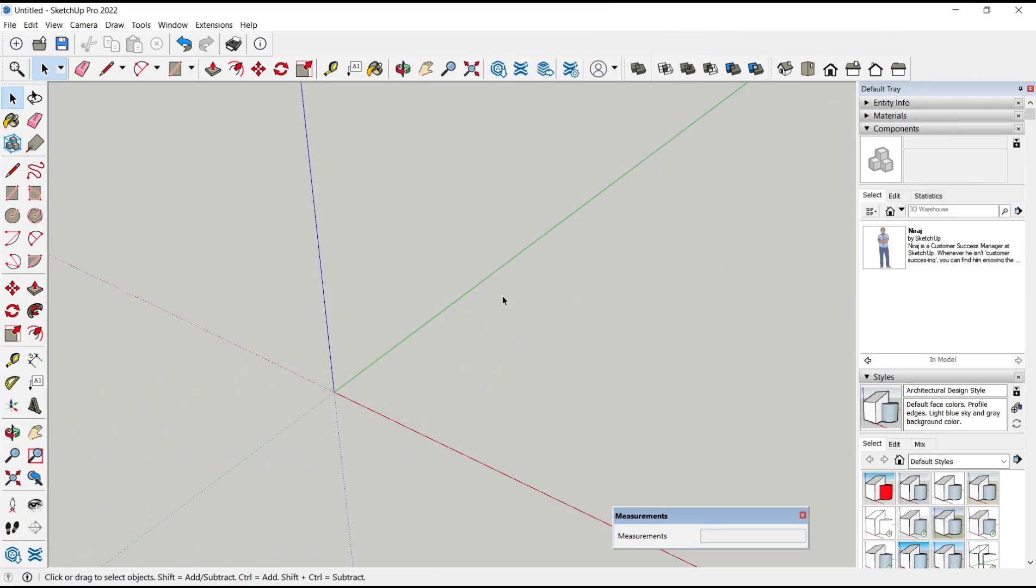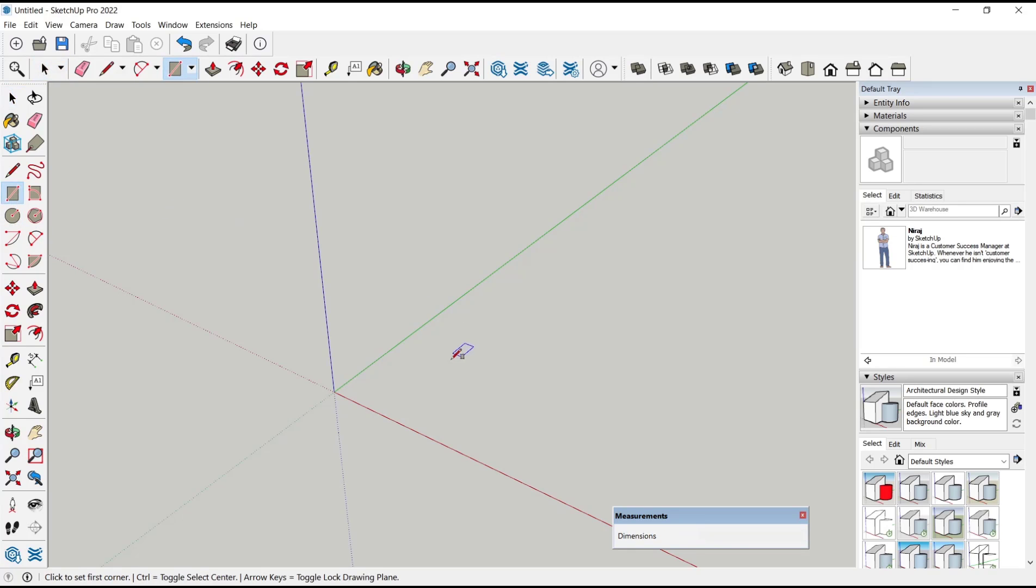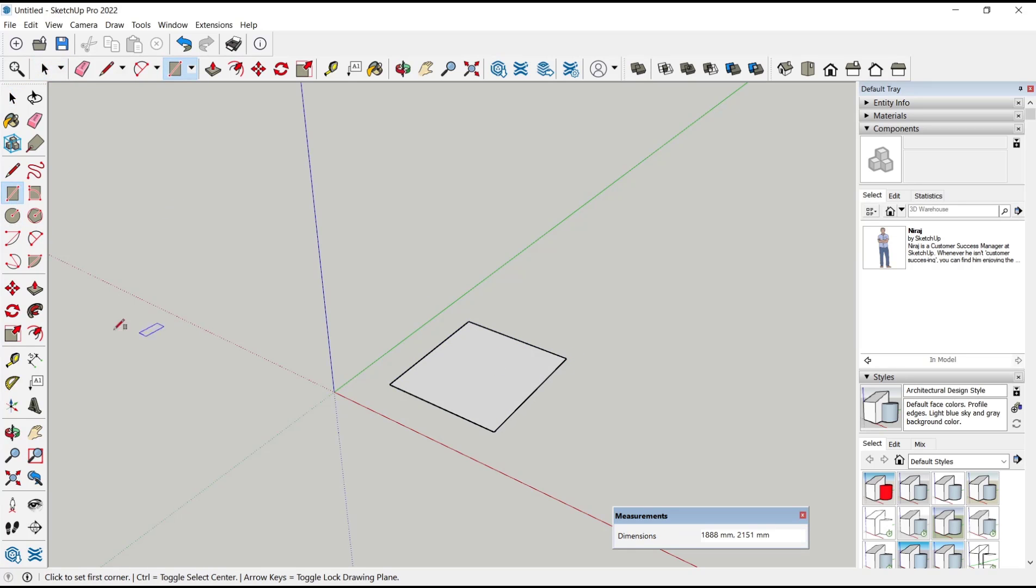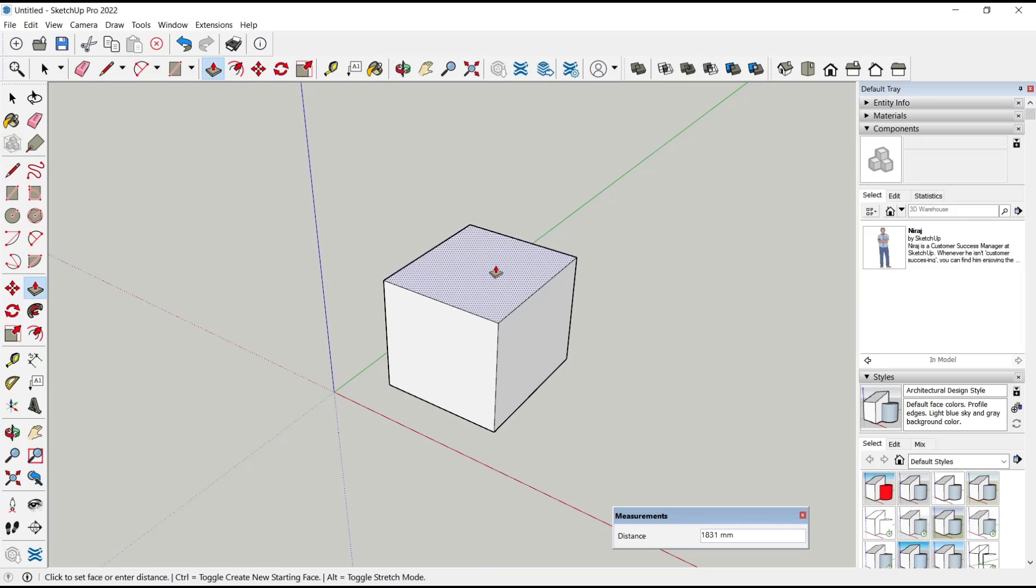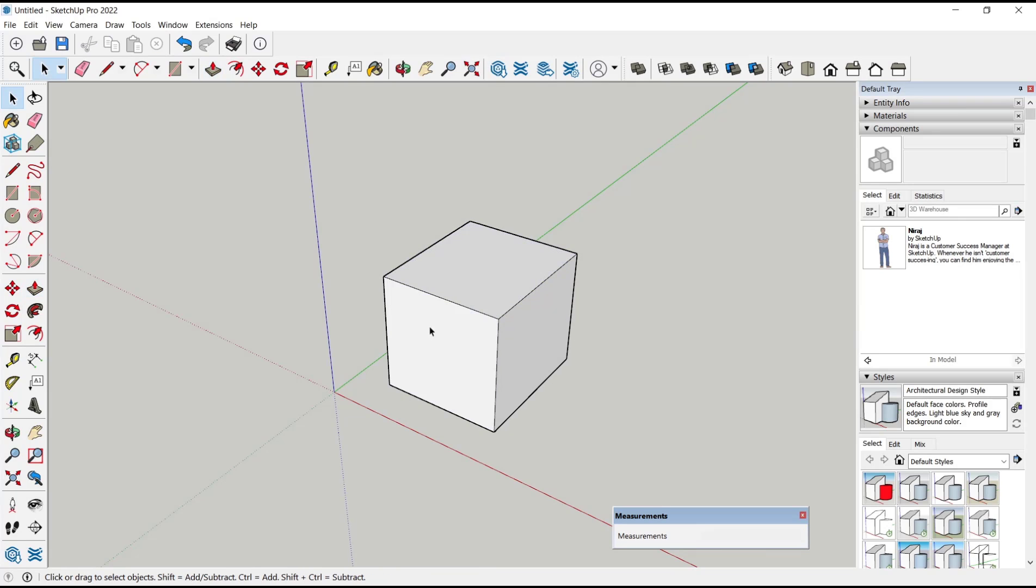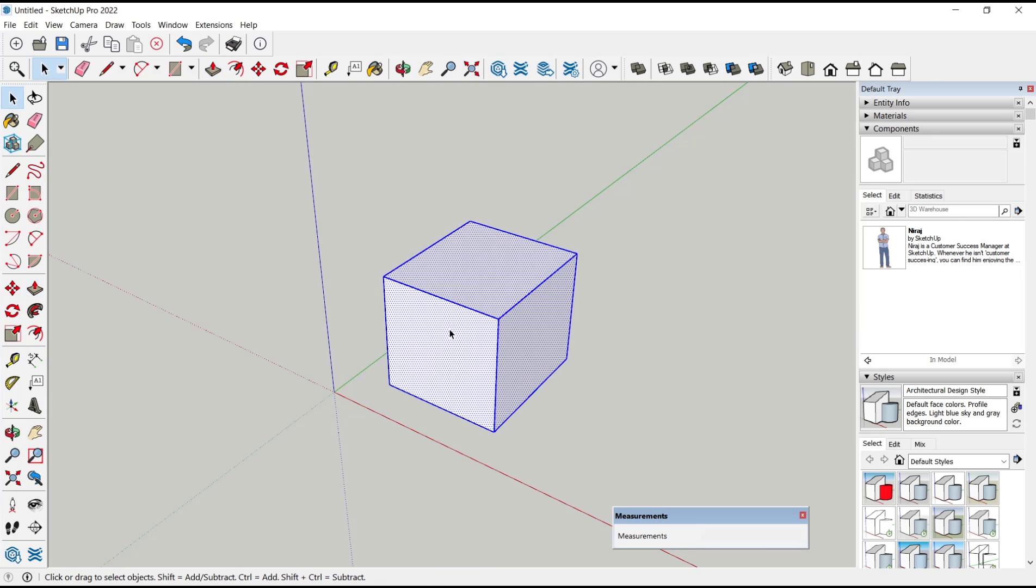Hello everyone, today we are going to learn basic SketchUp tutorial, how to make a component unique. I will create simple components. I will draw a rectangle and then use Push/Pull tools to convert into 3D.